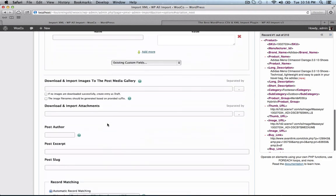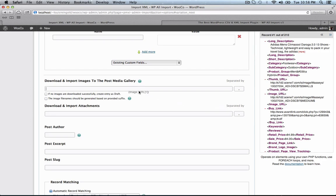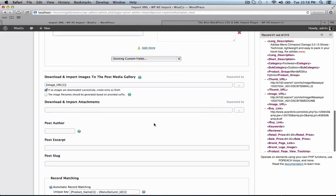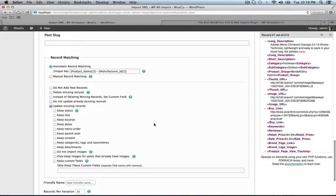And now we are going to set WP All Import to import our images to the product gallery. Now we're going to choose if no images are downloaded successfully, create entry as draft. That way, in case any of the image URLs in our feed are broken, it won't create products with broken images on our site.